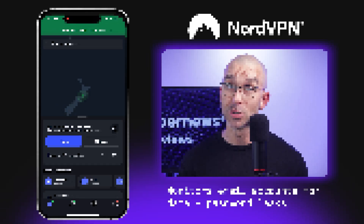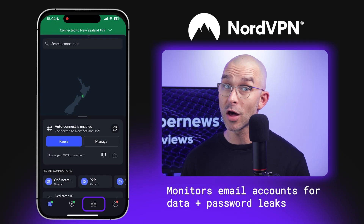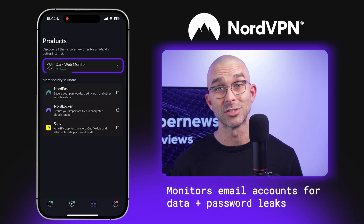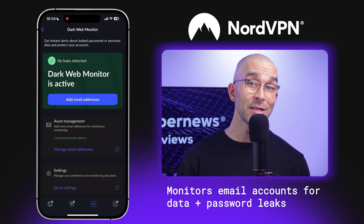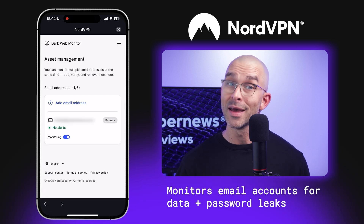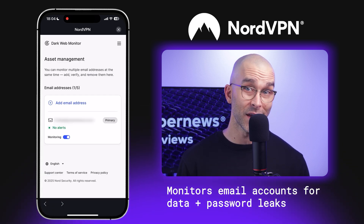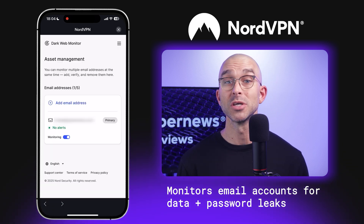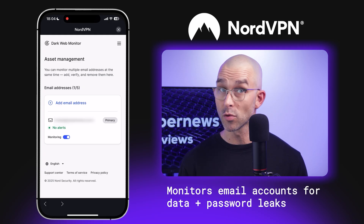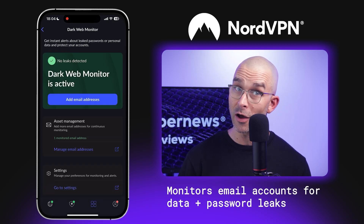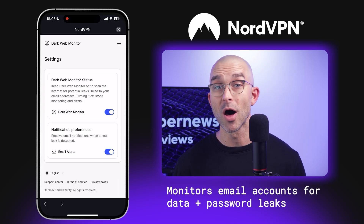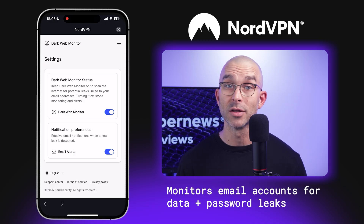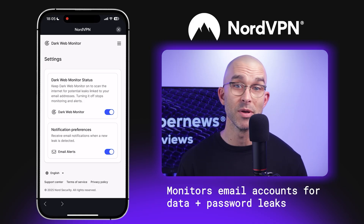Another feature that NordVPN iPhone users should absolutely enable to keep their data secure is Dark Web Monitoring, which monitors your email for any data or password leaks. If your personal data is leaked, you'll be notified, and you can even add multiple email accounts for complete protection. Just navigate to the fourth tab on the bottom — account profile — then turn on the Dark Web Monitoring button and add any email addresses you'd like to be monitored.